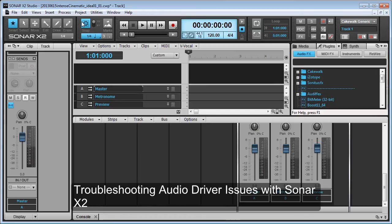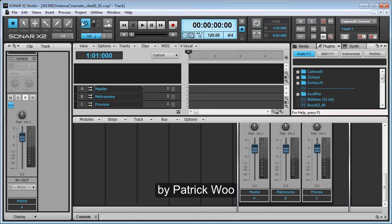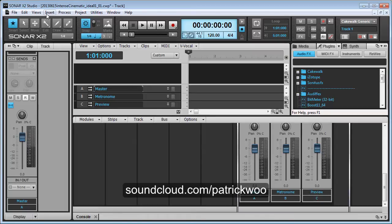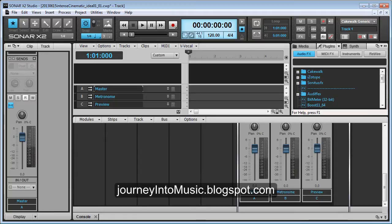Hello everyone, this is Patrick. I'm going to tell you how happy I am to finally own a full version of Sonar Studio Edition. I've been using Cakewalk products for about 20 years, other versions of the Cakewalk product.